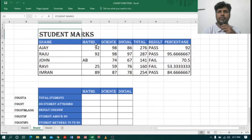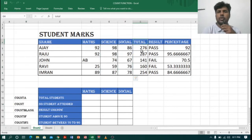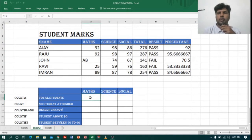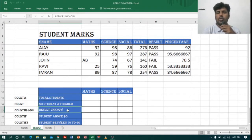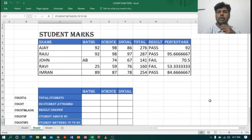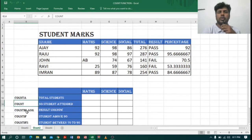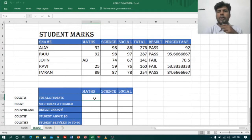Coming to Excel, I have taken a student marks sheet which contains Maths, Science, and Social subjects with a total, result, and percentage. Now I want to find subject-wise: total student strength, number of students who attended the exam, unknown results, students above 90, and students between 70 to 90. I will use different functions like COUNT, COUNTA, COUNTBLANK, COUNTIF, and COUNTIFS.